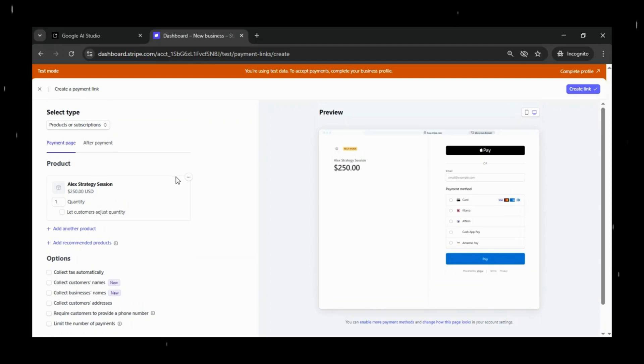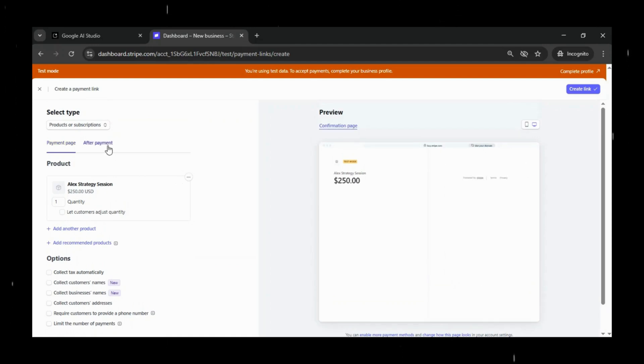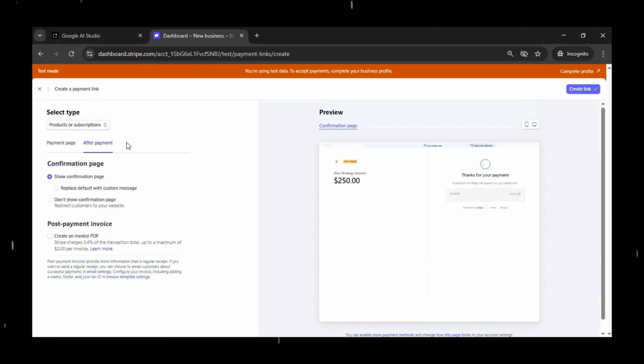You can even customize what happens after the payment is complete, like redirecting the client to a confirmation page, thank you page.